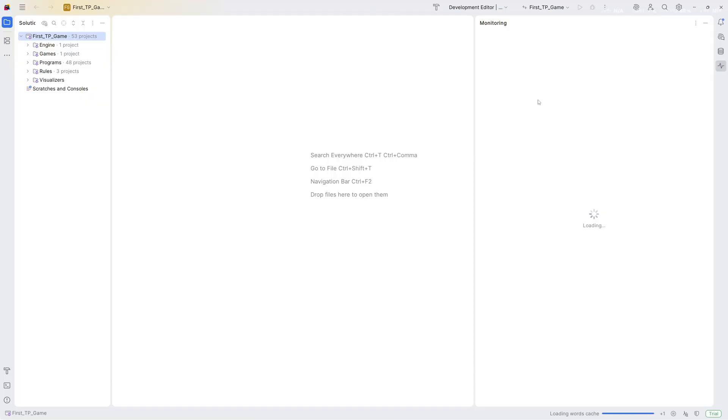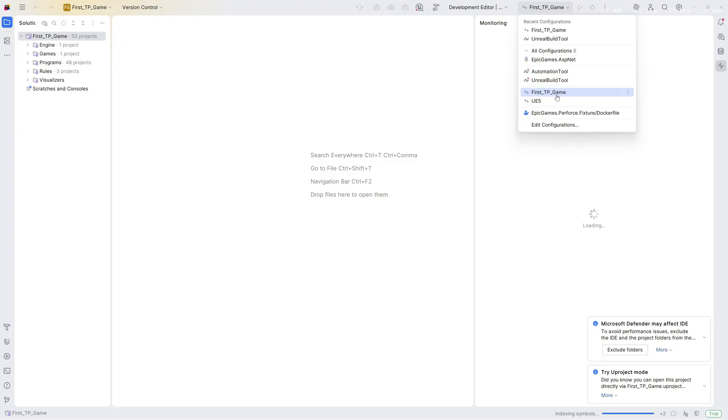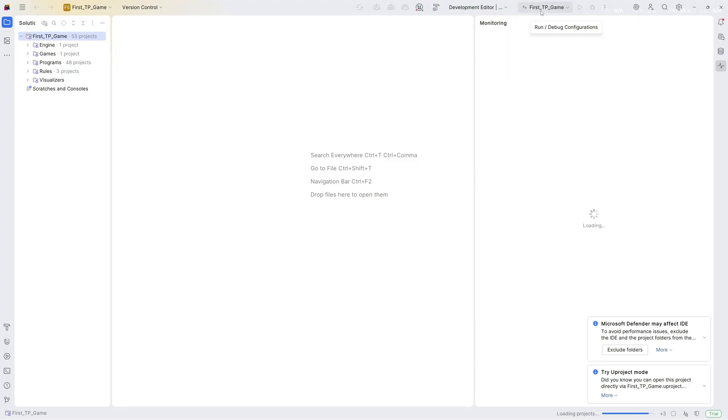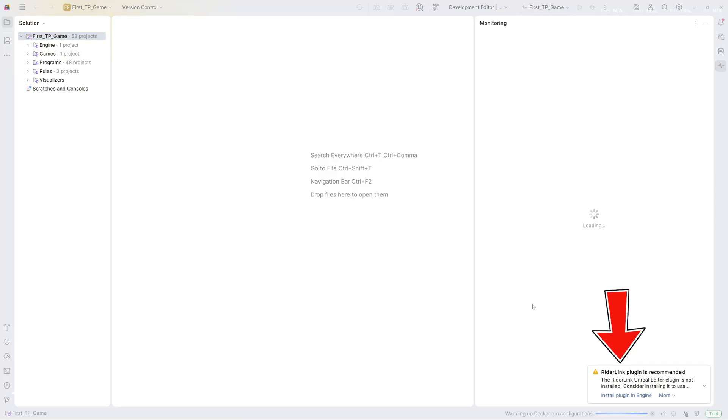If you guys are watching my series and we were using Unreal Build Tool, now here you will not select Unreal Build Tool. You will select your project name. Select the project name and this will change—it will not use the Unreal Build Tool to build your project.